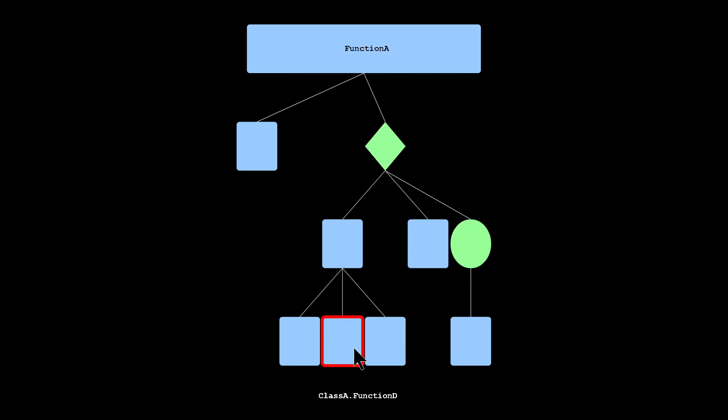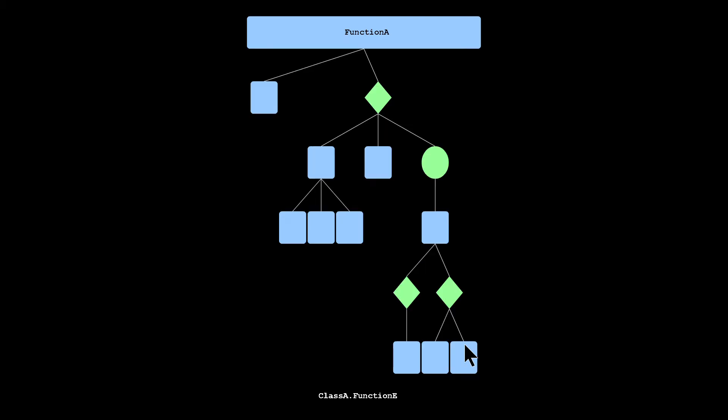So you can see here, we're calling function C, D, and E. So nothing too exciting. We can click on function E in this loop, see what it's doing.